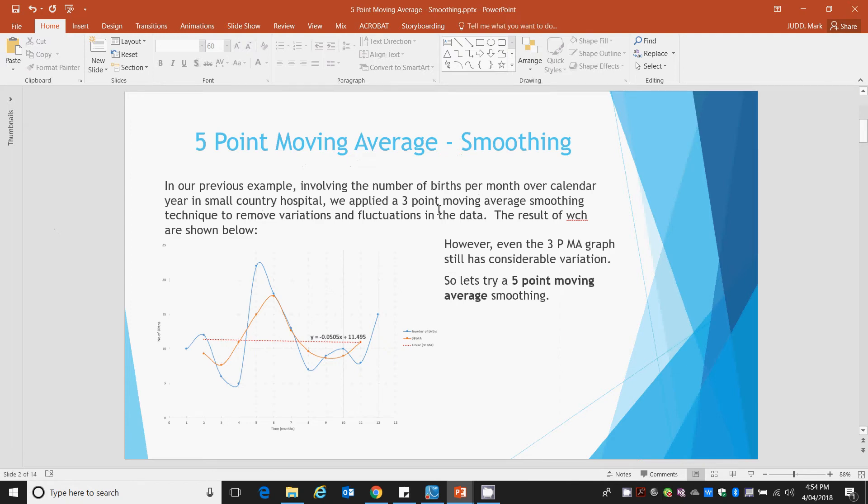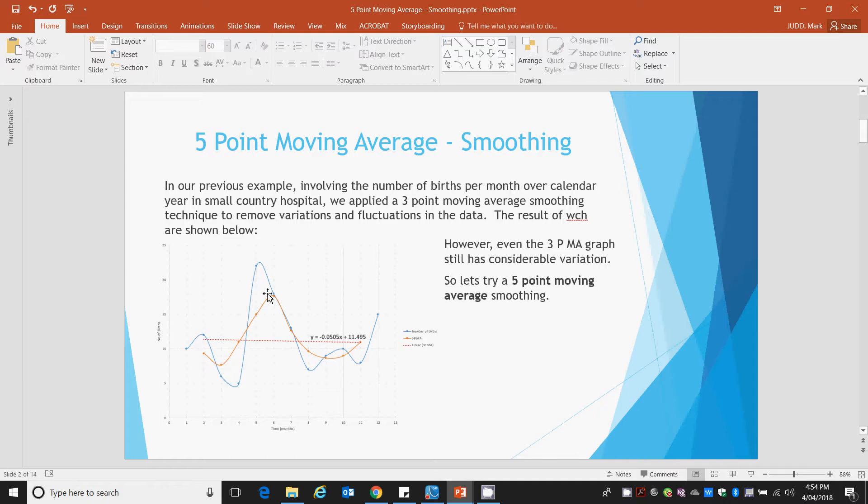So in our previous example we're looking at the number of births in a hospital for each month of a year and we applied a 3-point moving average. And the graph we have here shows original births as a function of a time code where each number represents a month, January to February right through to December.